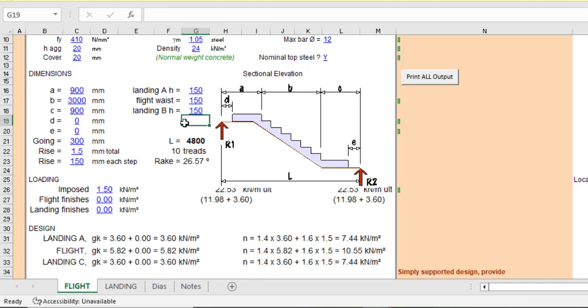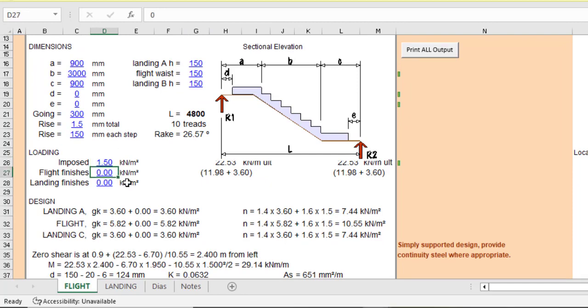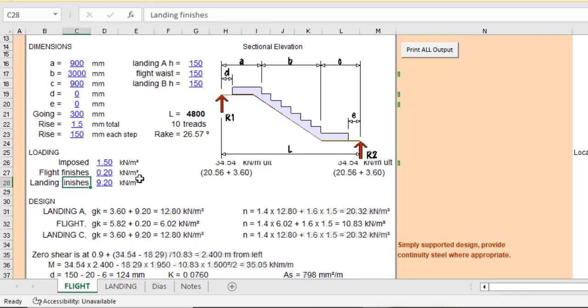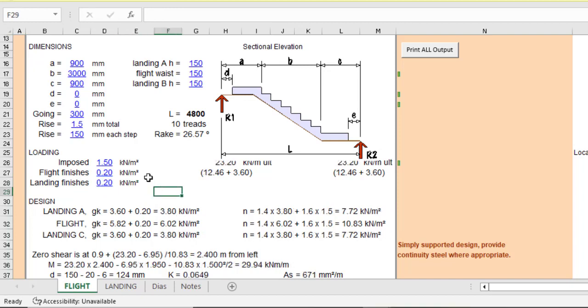So now let's see the loading, the imposed load, which is the live load. Let that be 1.5. Then the finishes, let's say there are a little bit of finishes. Let's say we have finishes of 0.2 and for the landing as well. We have finishes, there's some additional loads due to the tiling and everything. It can never be 9.2. I wanted to write 0.2. So we can have this.